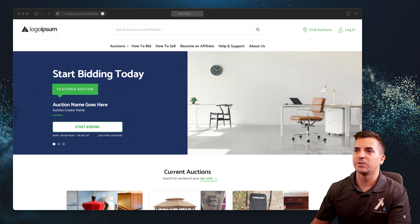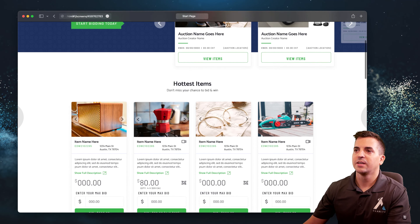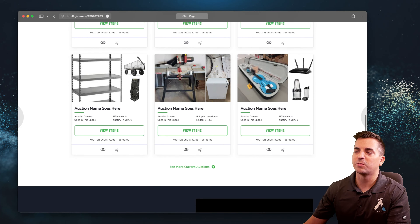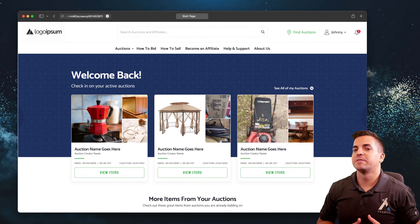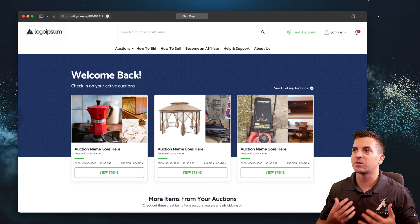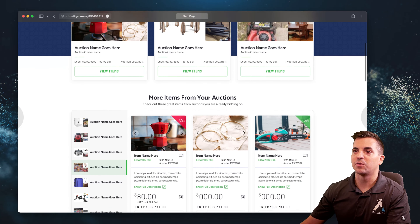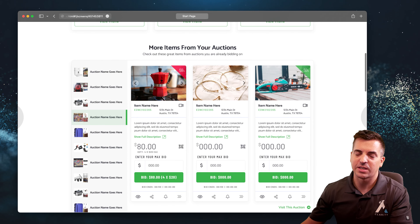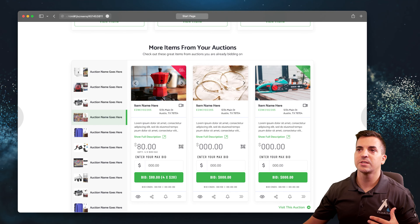Here's a different scenario showing featured auctions with a list of auctions ending soon and a different presentation style. We also want to show the logged-in home page experience — once logged in, users can immediately access their active auctions, which is really useful. They can also see a different presentation model with more information from their different auctions.